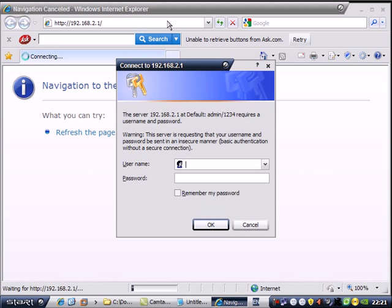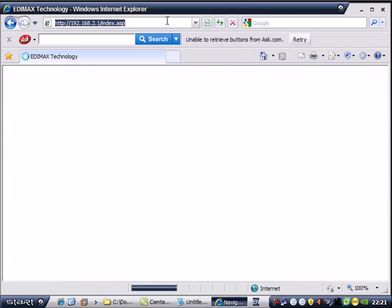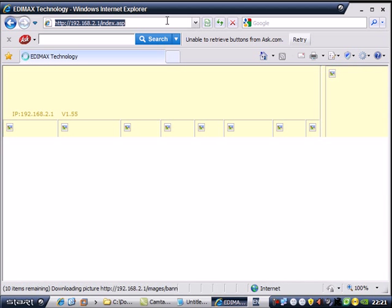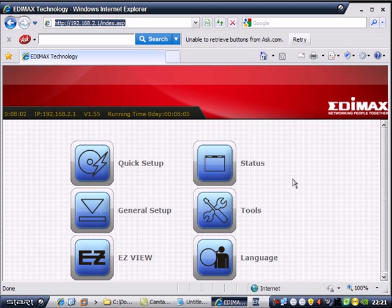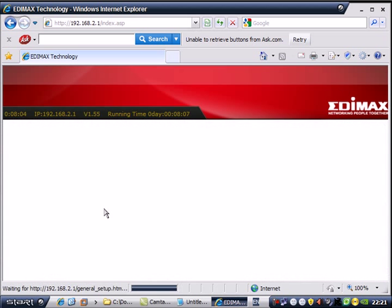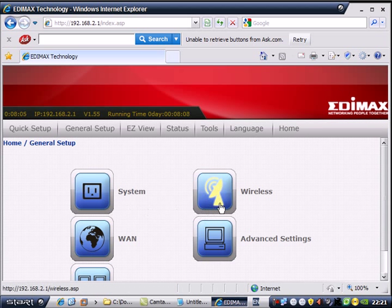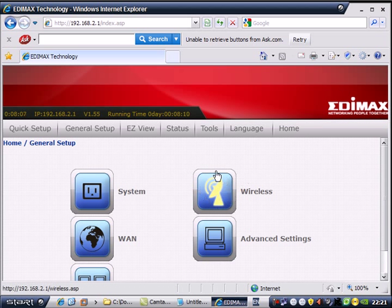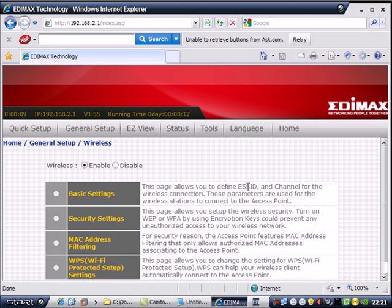Username: Admin. Password: 1234. Go to General Setup, then on the wireless area press Security.